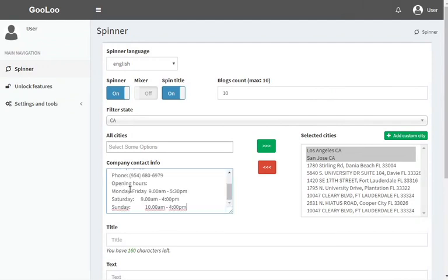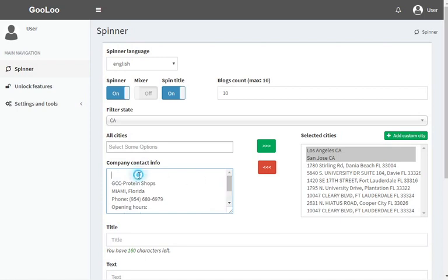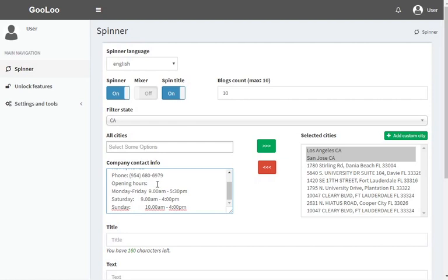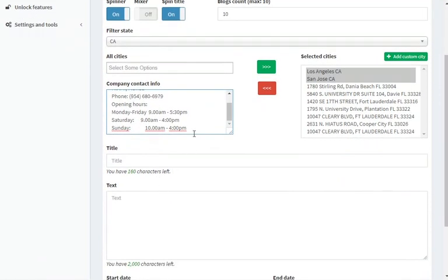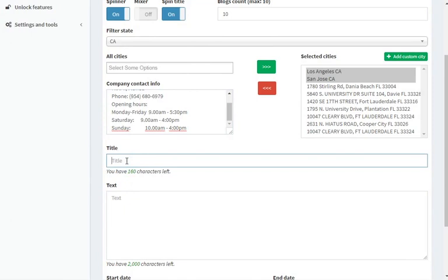In order to increase the trust of website visitors and Google too, it's recommended that you write the full name of every business or company and other relevant information like email contact, telephone numbers, opening hours, and so on.